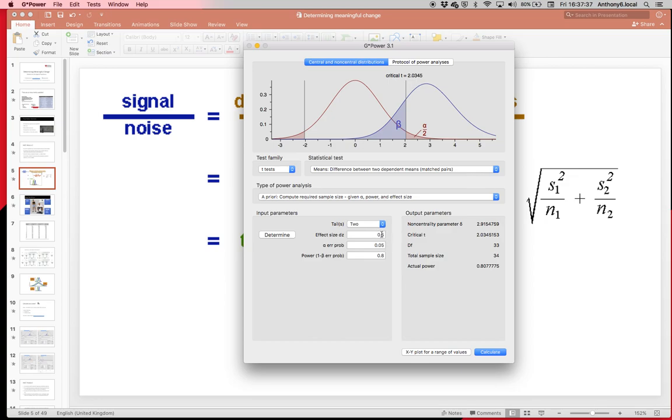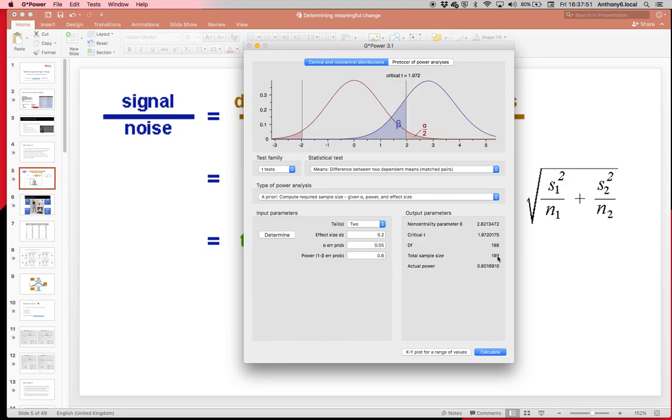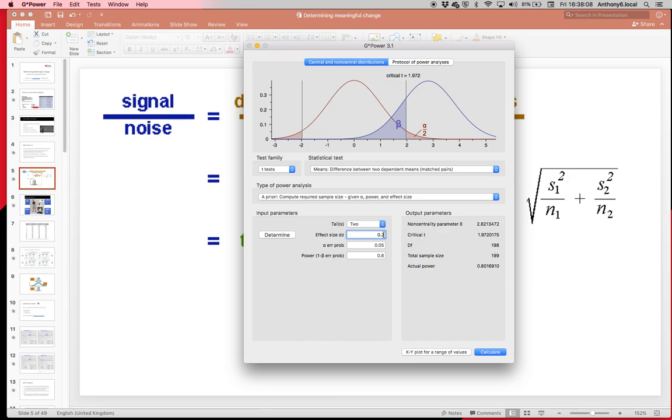But if you want to find a really small effect—we'll know from our effect size videos that that's 0.2—so to detect a small effect at this significance level with this power, you need nearly 200 people. So again it becomes quite unrealistic when you think about sport. That's part of the limitations of it, but it means in sport we need to focus on getting that standard deviation down.